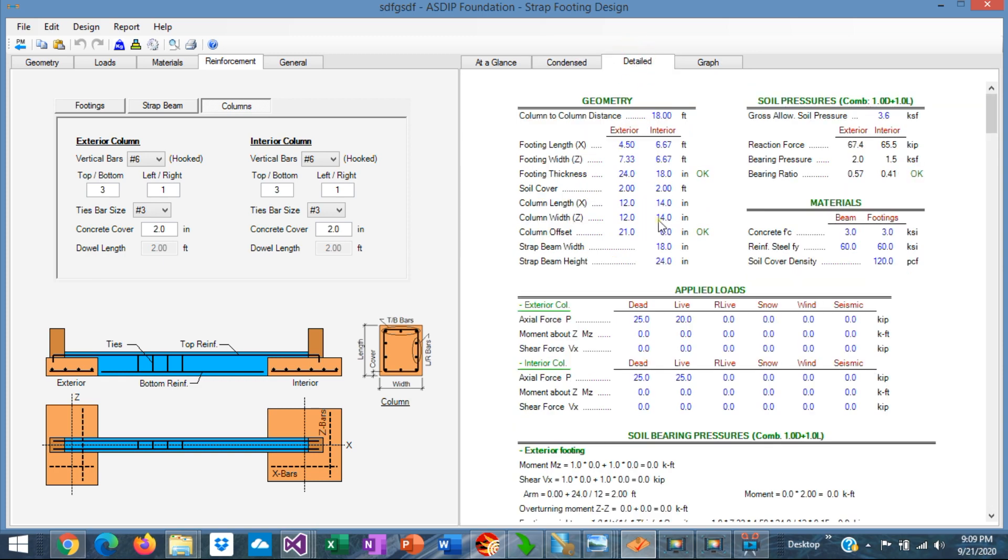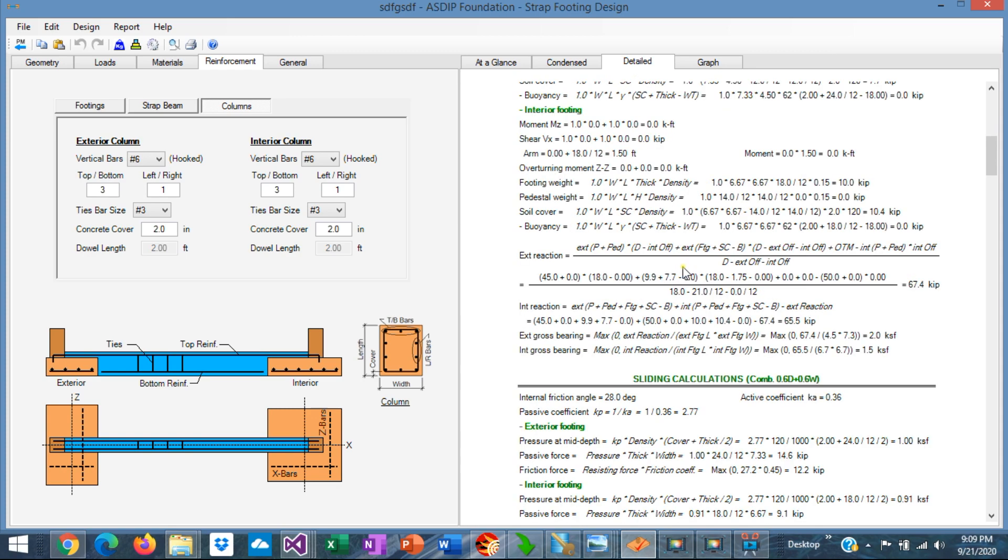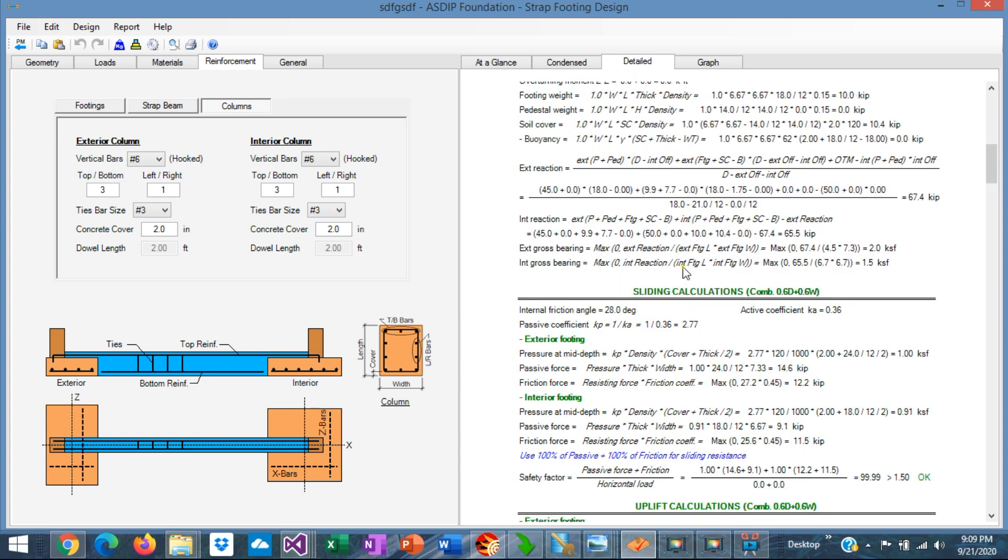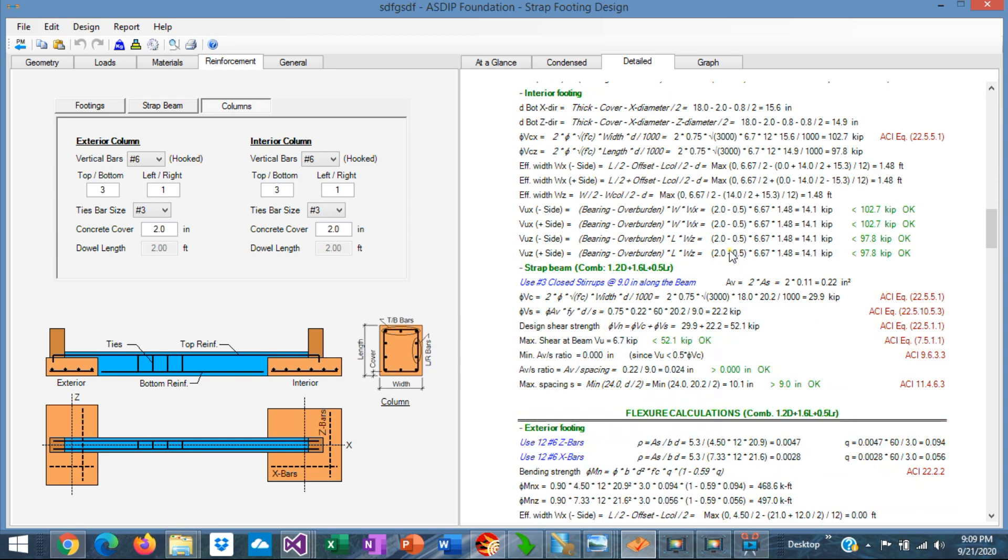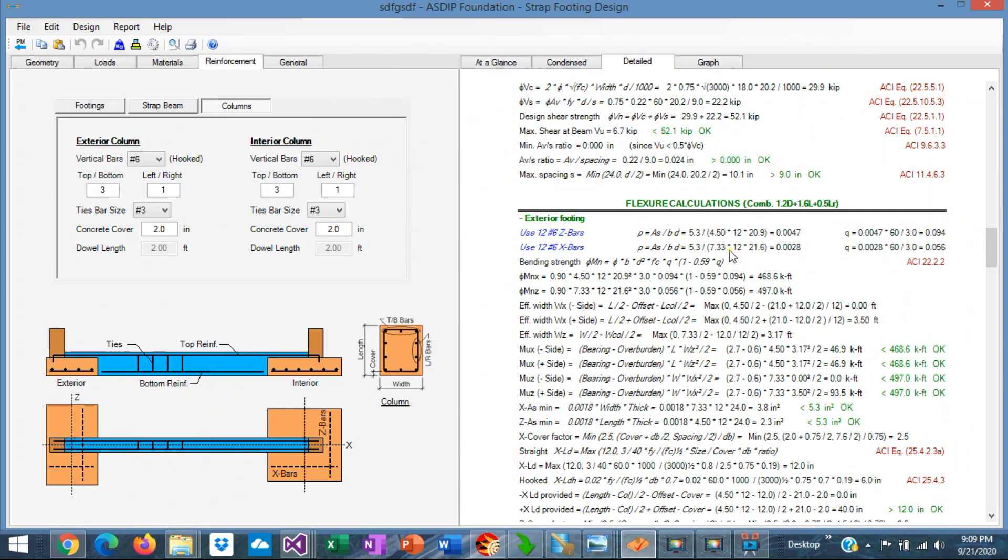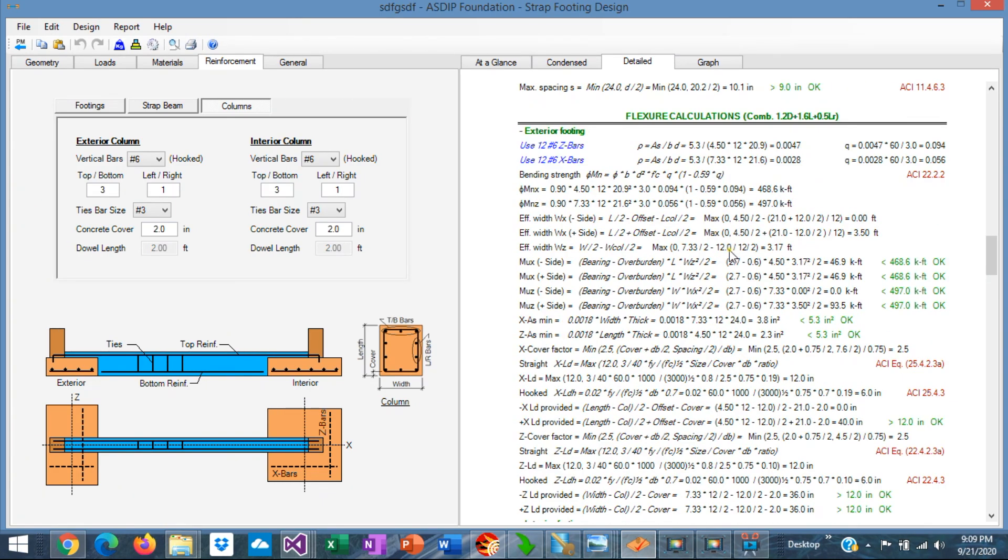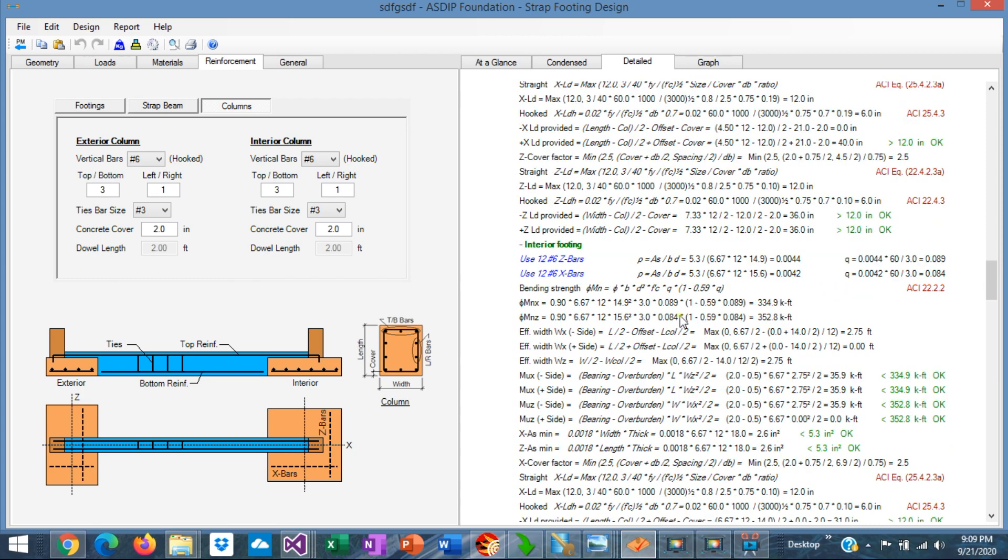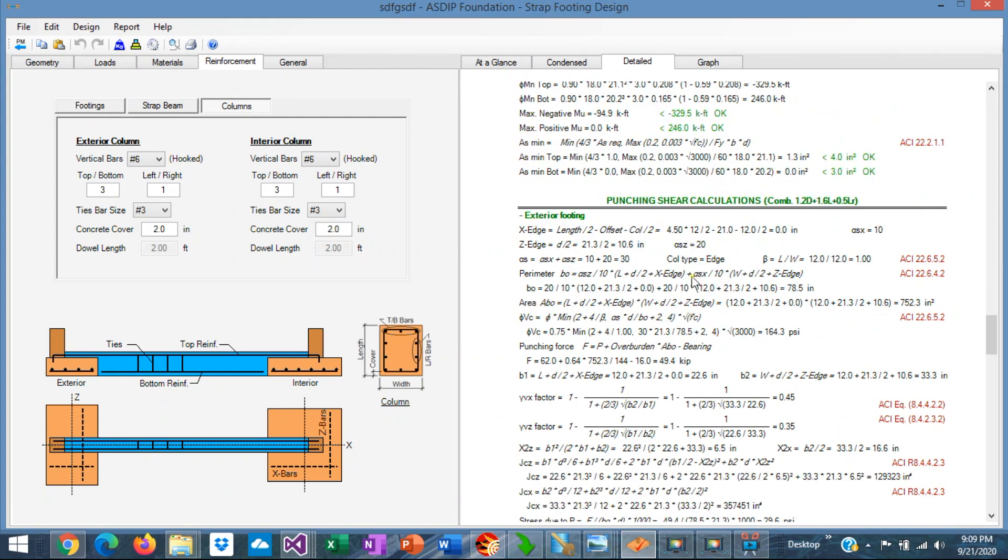If you go to the detail tab, you see a more detailed set of calculations, step by step. Exposed formulas, and also references to the ACI code. So everything can be followed step by step. For example, here is the flexure calculations for the exterior footing, and here for the interior footing, and so on.